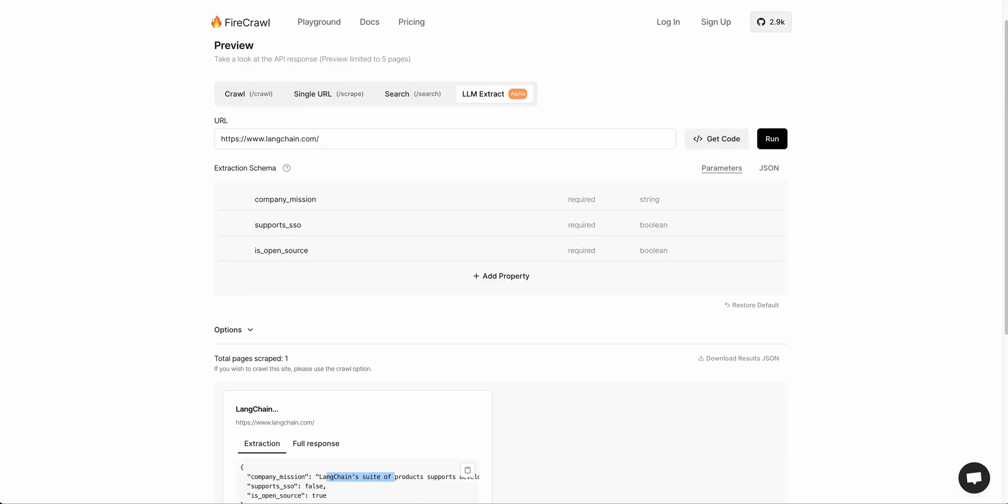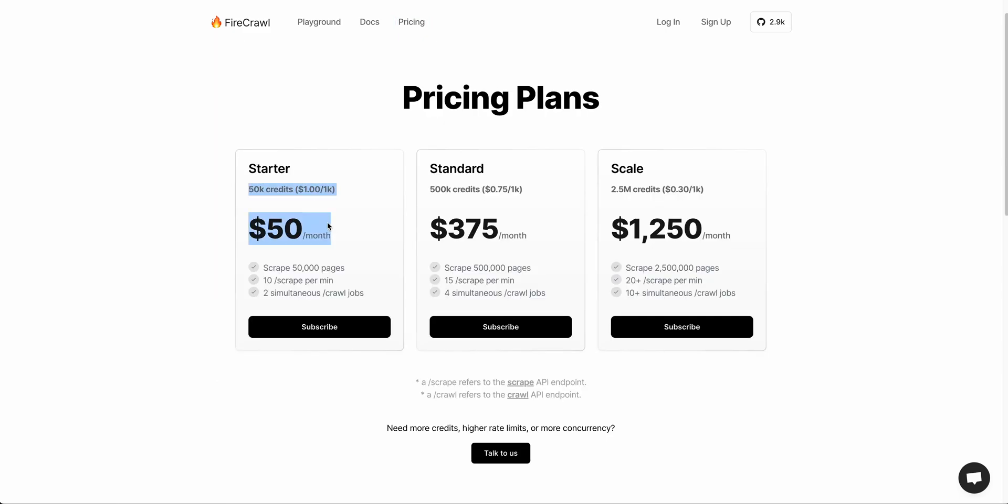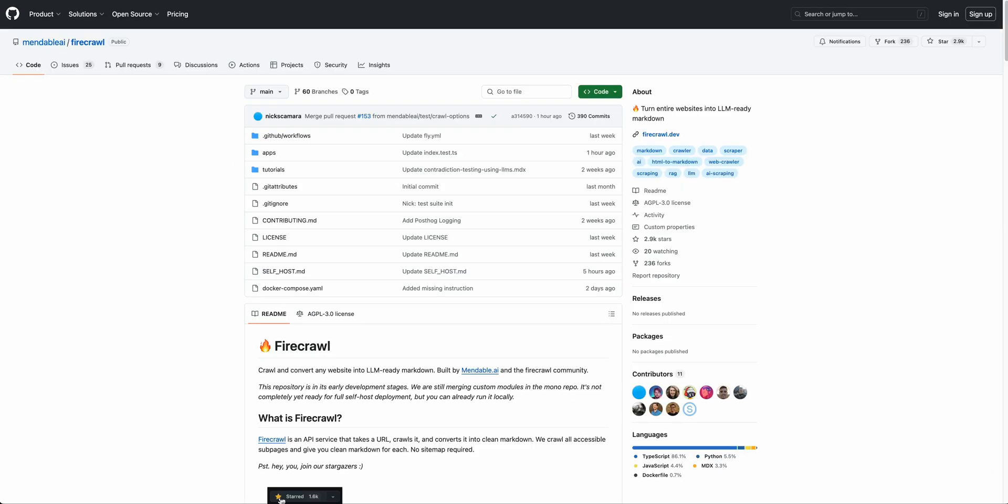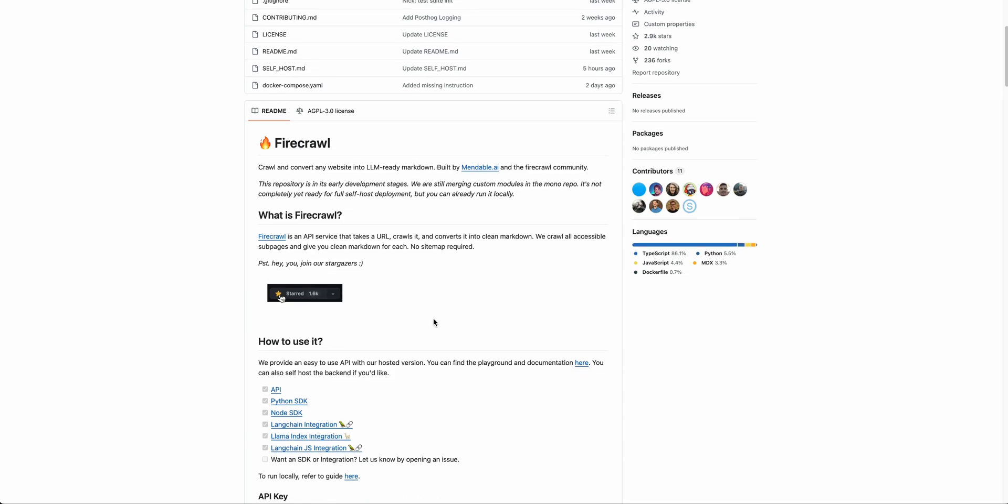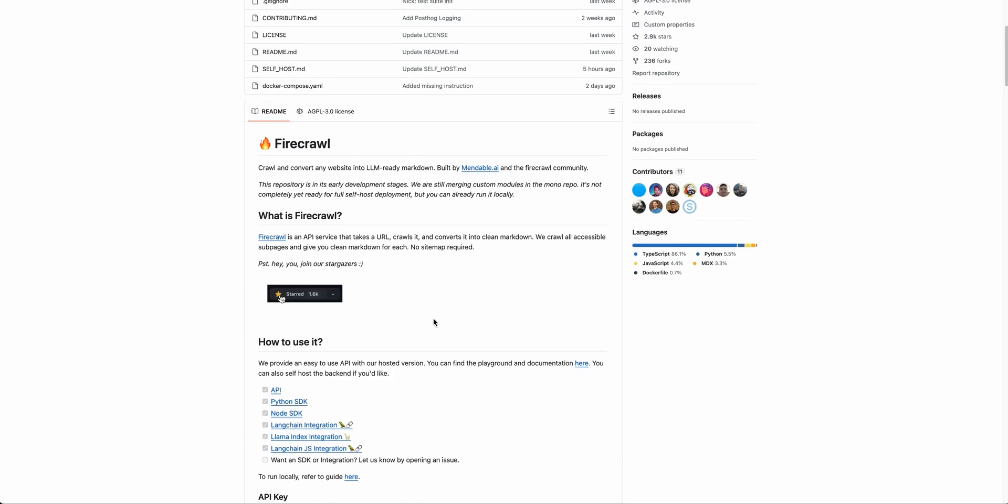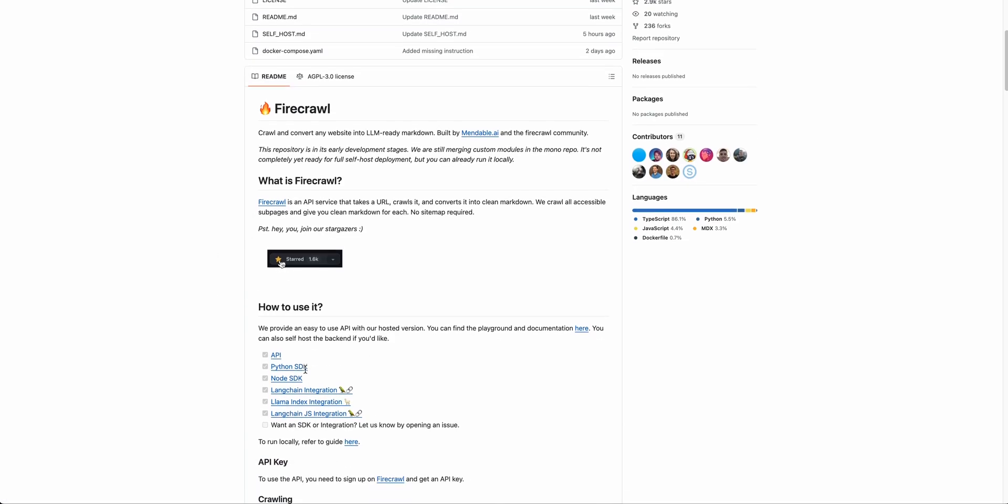Check out the playground. You can make an account as well. There's also pricing here—it's a credit-based system. If you want to use their API, alternatively, there is an open source version of this. If you like getting your hands dirty and trying to set this up yourself, you can definitely go ahead and try this as well.